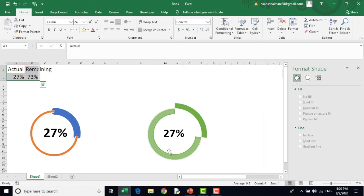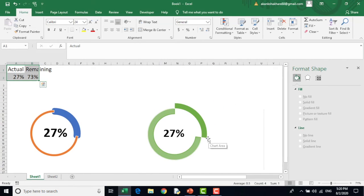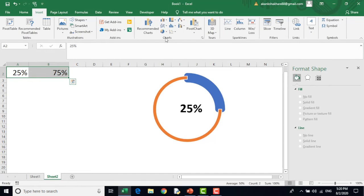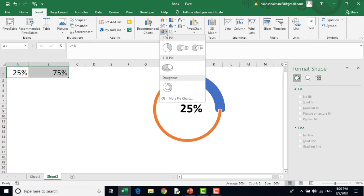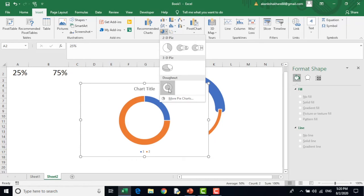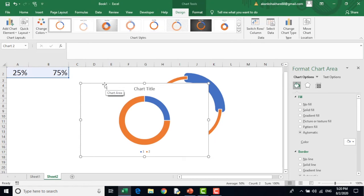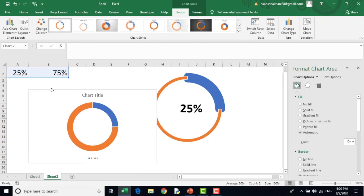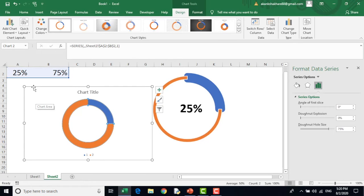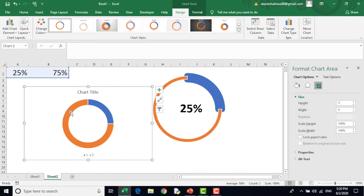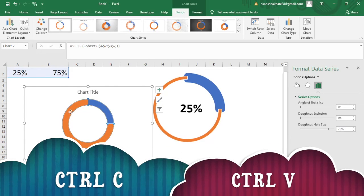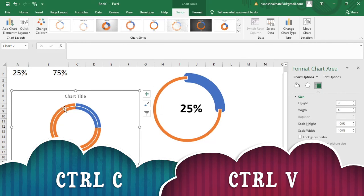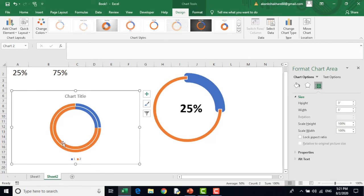This one gives an illusion of a pie. Select this data, insert donut chart. Put it here. Now what I will do, I will select this donut, I will do ctrl c, ctrl v. You can see two series have been created.